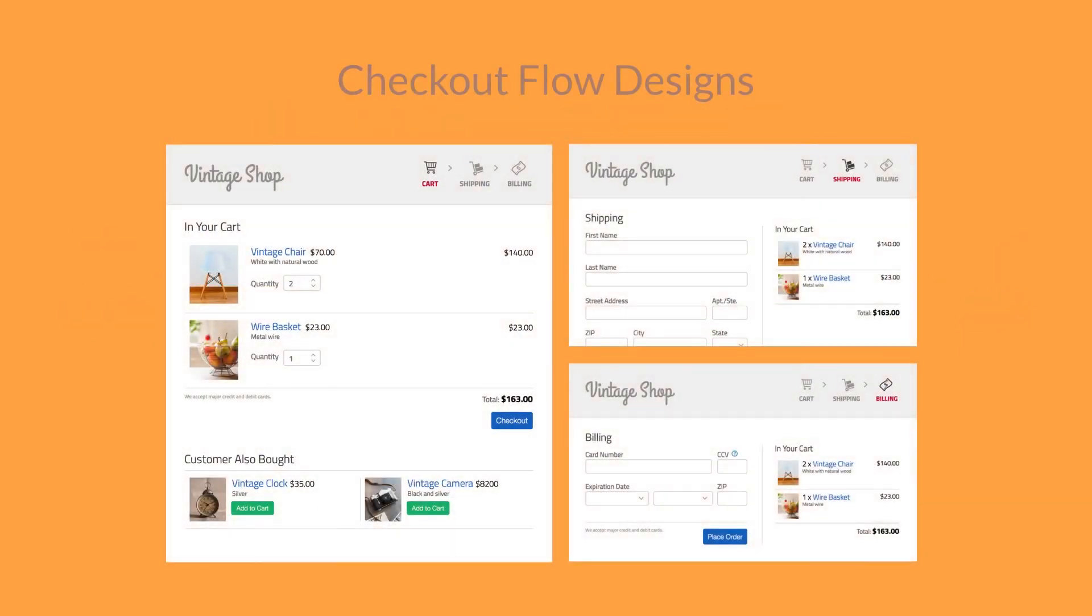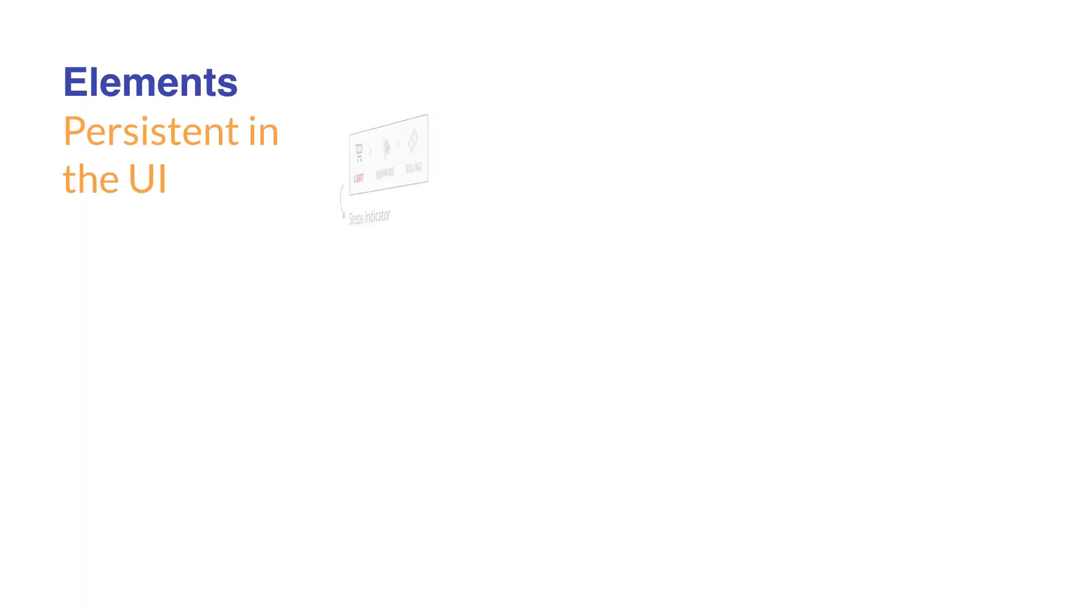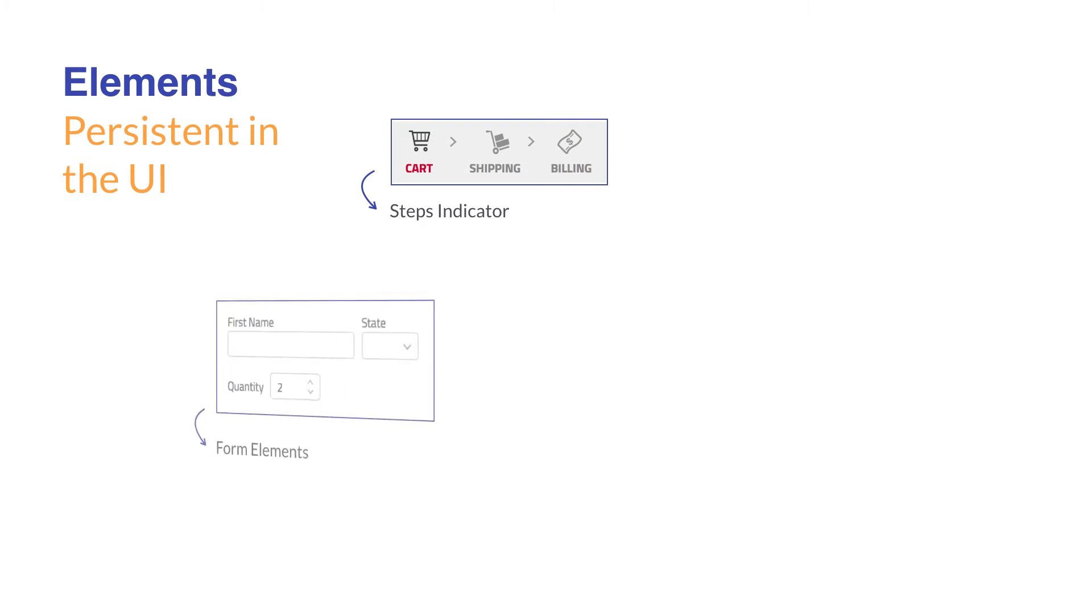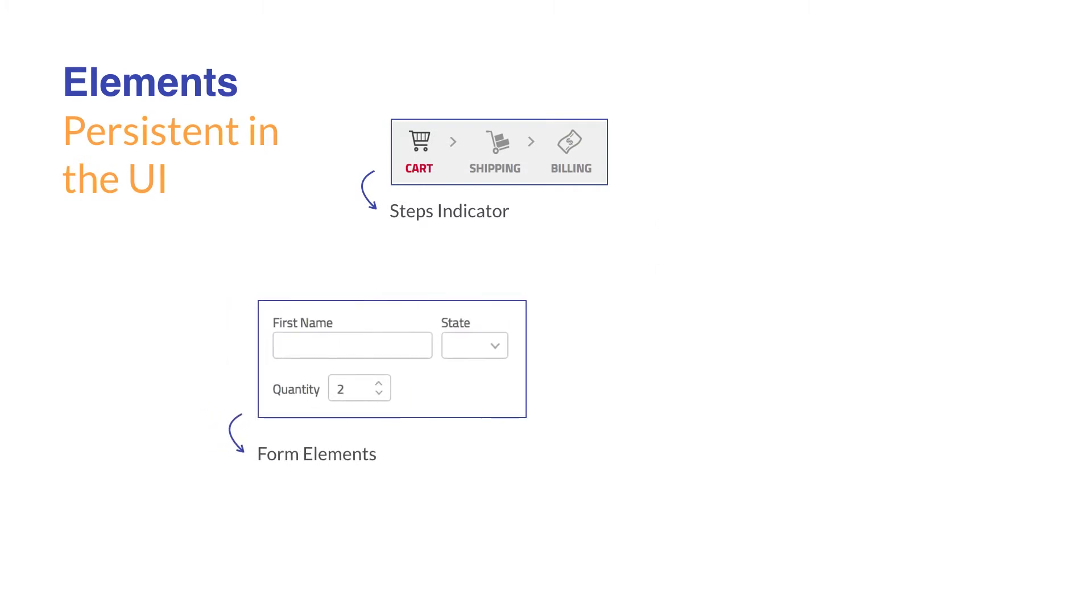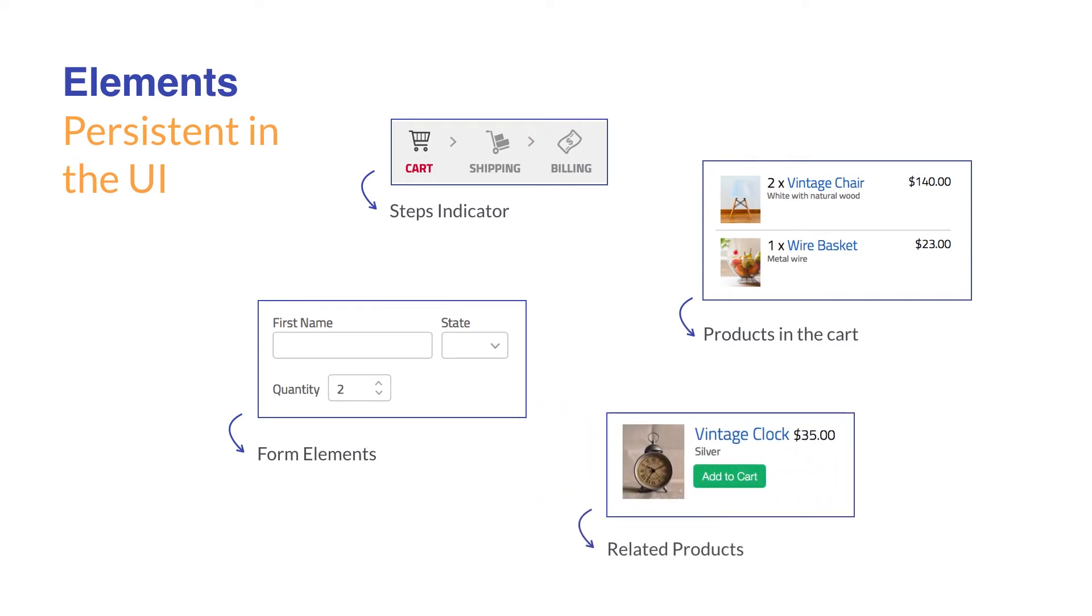To get there, we need to identify the UI elements that are persistent in the flow, such as the checkout steps indicator, form elements used to enter information, the representation of products in the cart, the representation of related products that others have bought, policies about the purchase, help text, and messages and alerts.